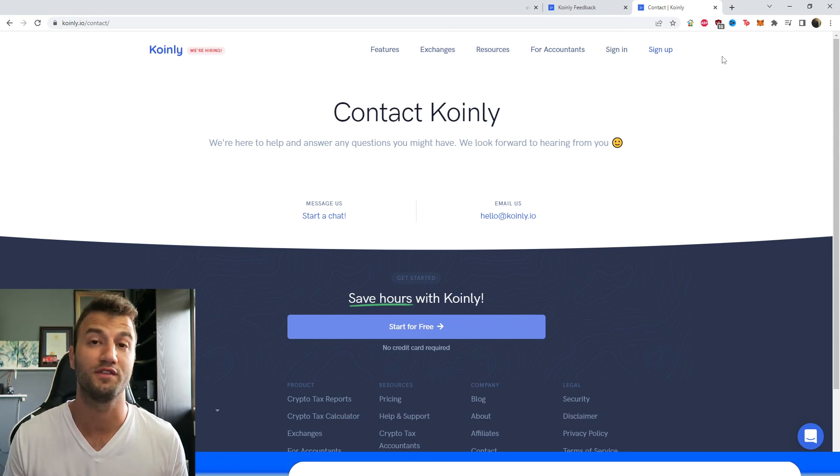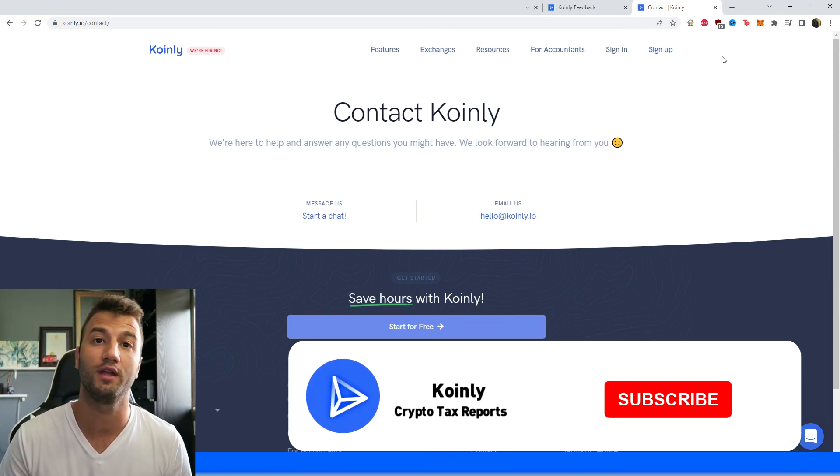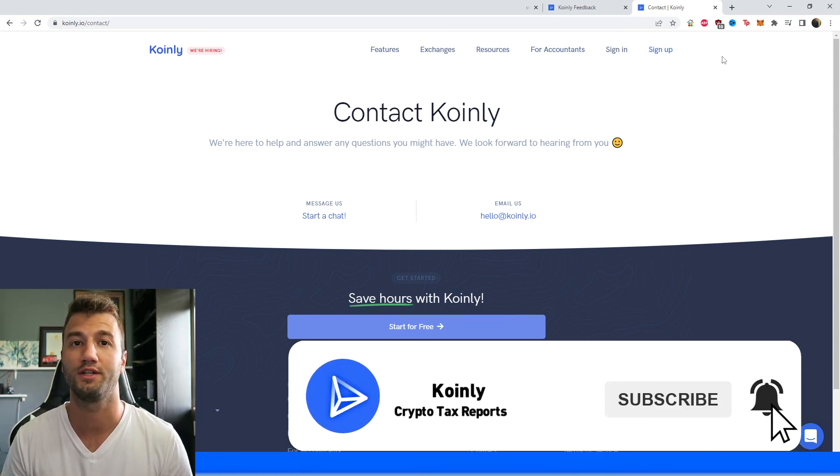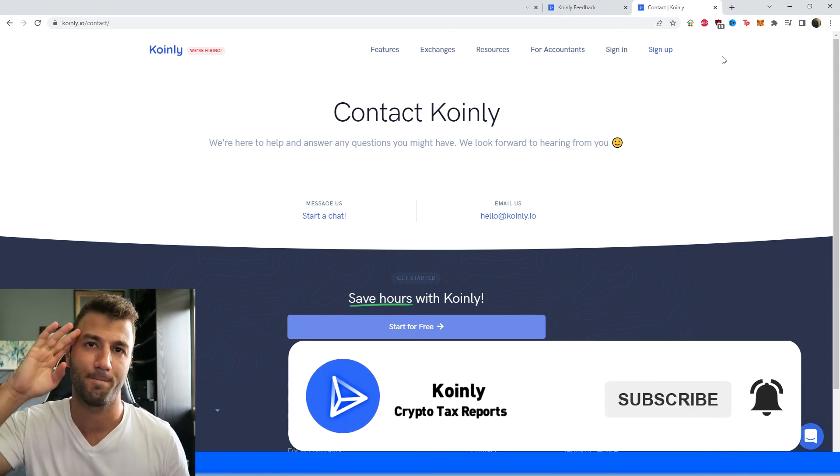So if you found this video helpful in any way consider dropping a like, subscribe for more crypto content, and I'll see you next time. Peace!